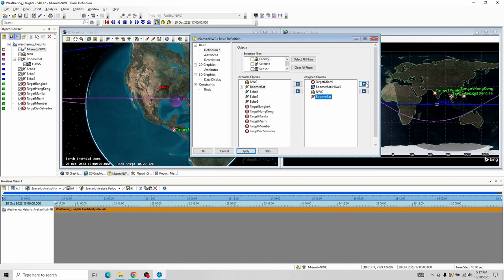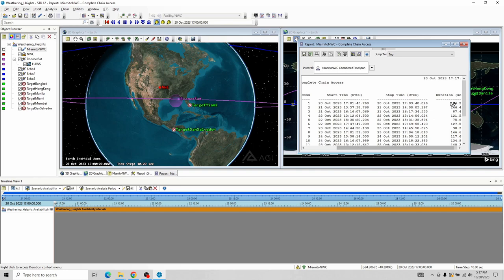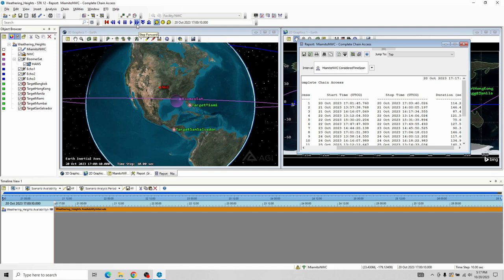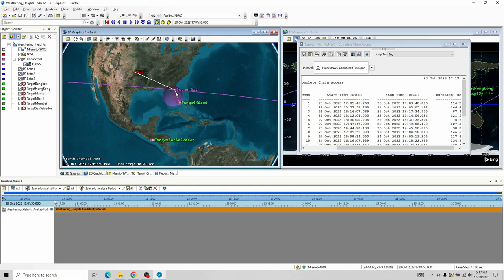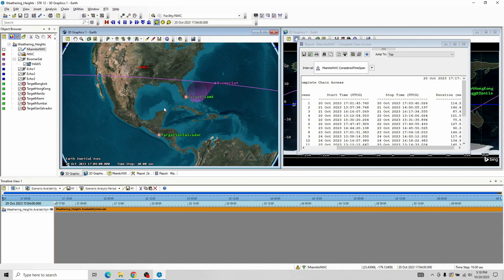I'm going to move BoomerSat up in the order. BoomerSat will then send information back to the National Weather Center. I'm going to click Apply. Complete Chain Access — I refresh and all of a sudden we actually have times. One of them begins at 17:01:45 and ends at 17:03. We're at 1700, I start moving over and — there we go — the moment it comes in range we begin scanning Miami. I've got a contact for my chain that goes up to BoomerSat, and BoomerSat can see the National Weather Center so it relays that information. It continues going — can still see both — and then, bam, we lose our chain access. Now we know it's doing it correctly.